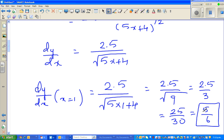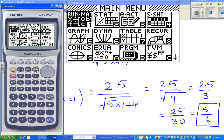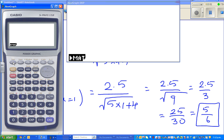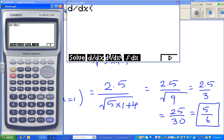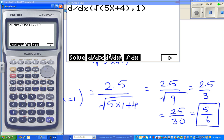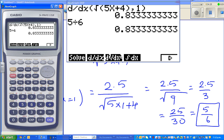You may not be allowed a graphic calculator, but just to confirm — if you are allowed one, a calculator can work this out. Using the run menu, go to option under calculus, d by dx of square root of bracket 5x plus 4, at x equals 1. The result is 0.83333, which is nothing but 5 sixths — confirmed.